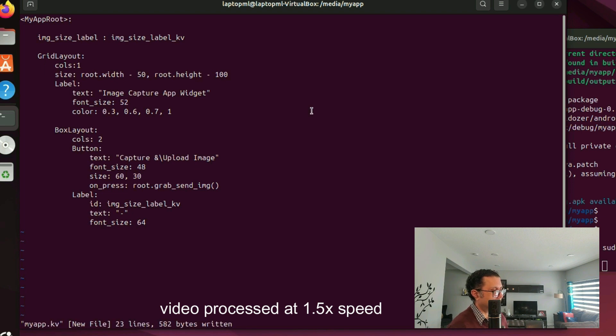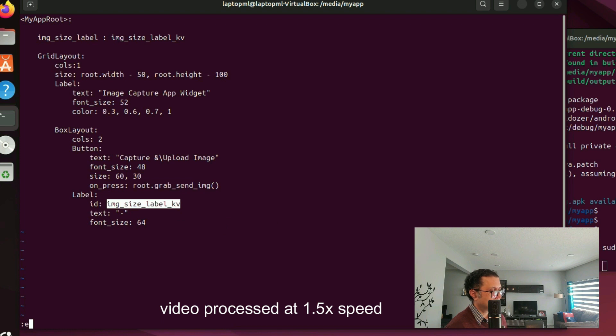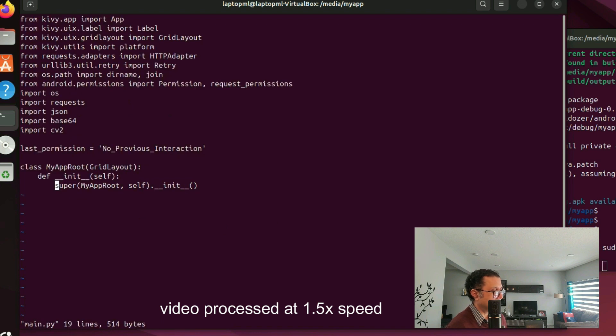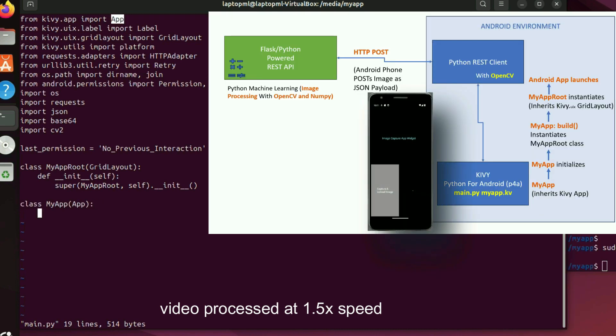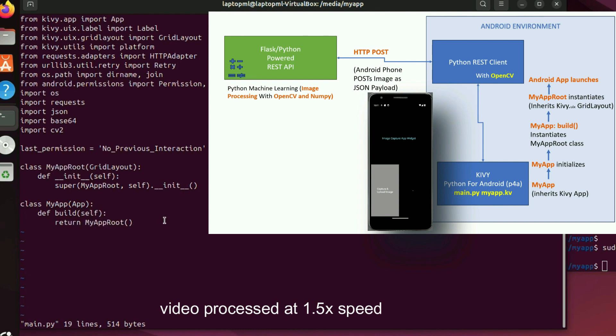Next we have to implement the grab_send_img method in MyAppRoot class. Before that we need a class MyApp that inherits Kivy App because ultimately we want to launch our app as a Kivy app. Its build method instantiates the MyAppRoot widget class and launches the app. To put everything together we finally have to instantiate MyApp.